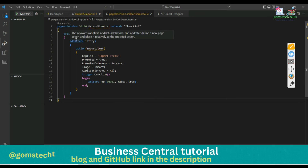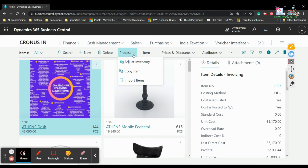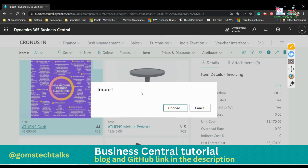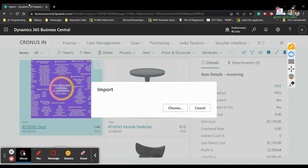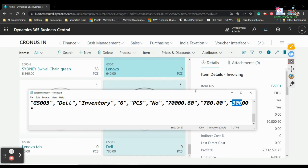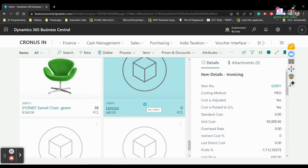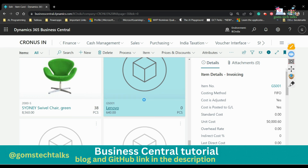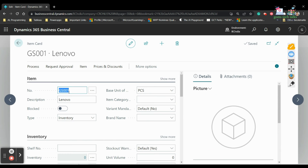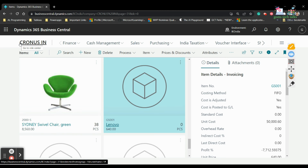Once you save and execute this, open the item list page. If you click on the Process menu, you can see 'Import Item.' Once you click it, a pop-up appears - click Choose/Open, and then records gs001, gs002, and gs003 are added. Once the import is done, you can find the data in the list. You can see the basic details - description, unit cost - all the data which was given in the file is updated there.